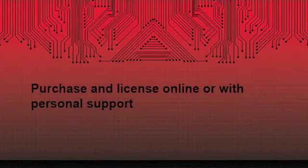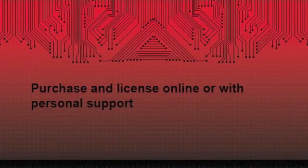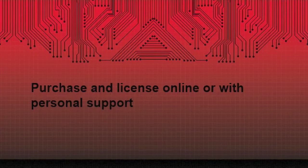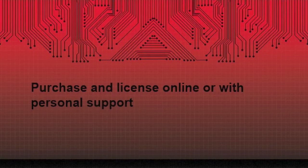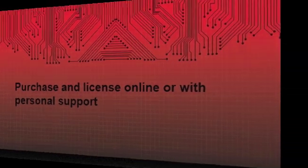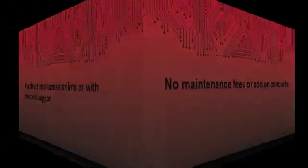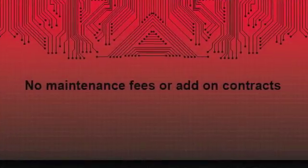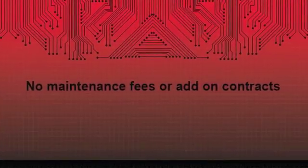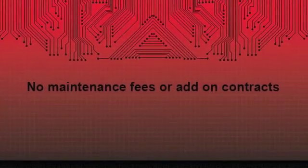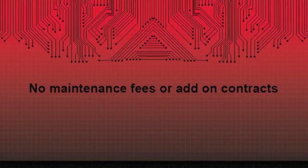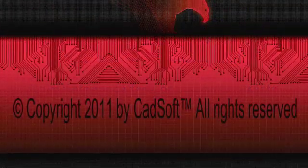Eagle is easy to buy. You can purchase and license online or with personal support. Eagle charges no maintenance fees nor add-on contracts.